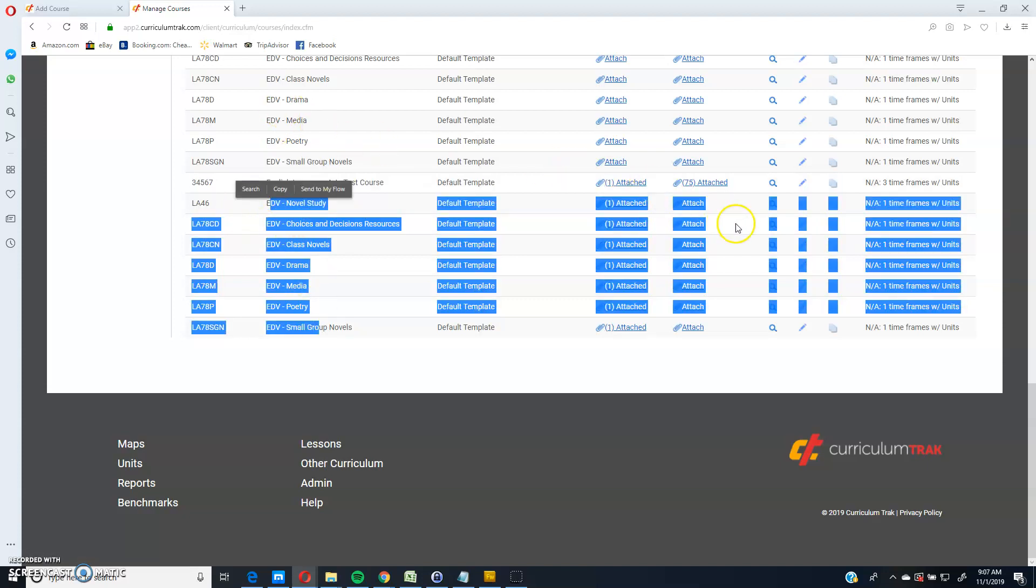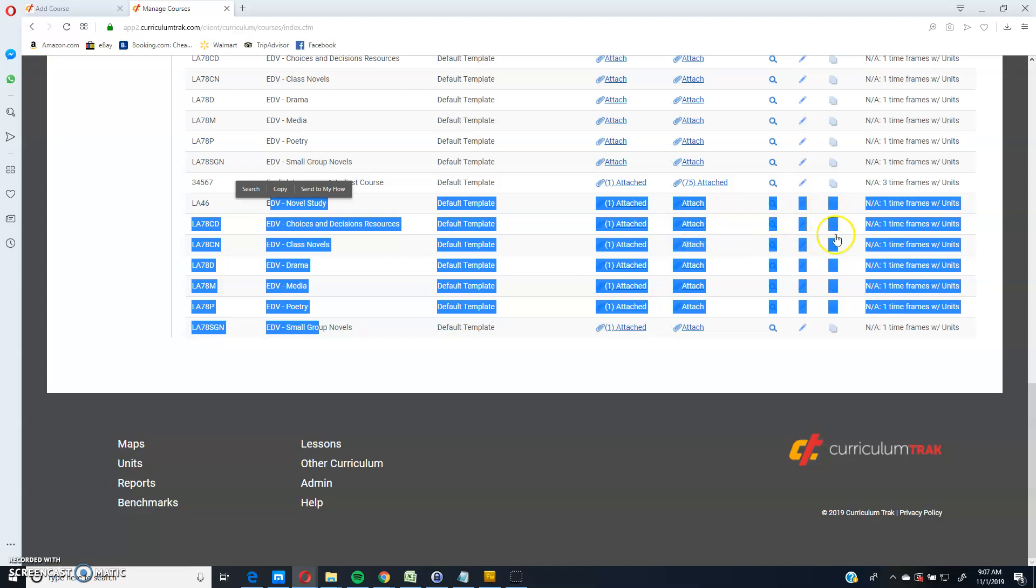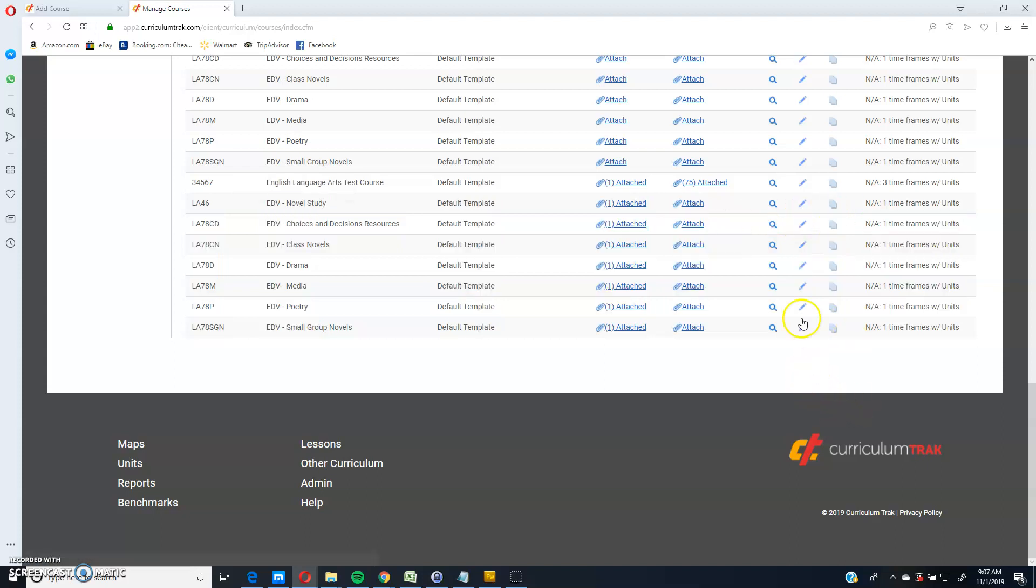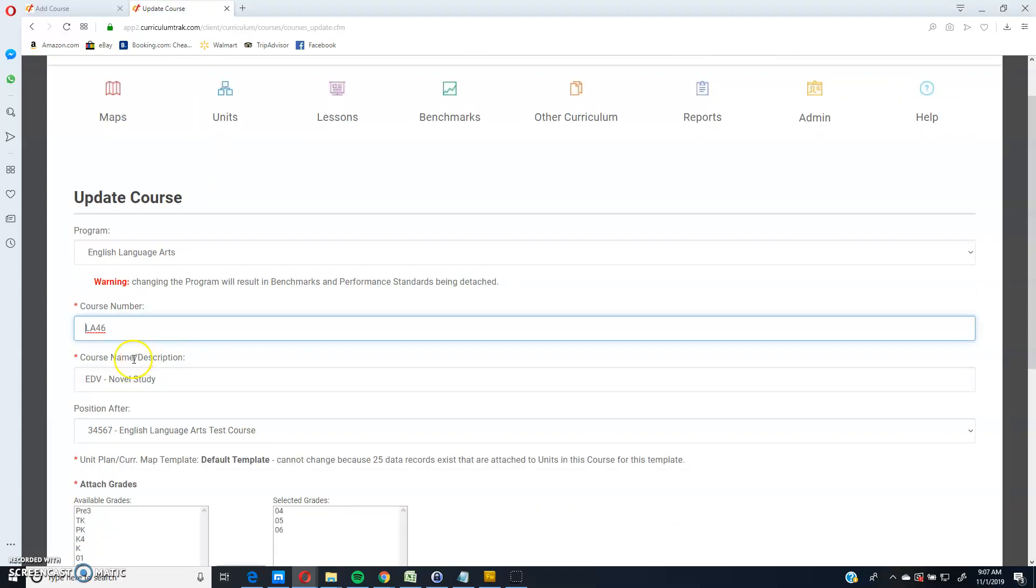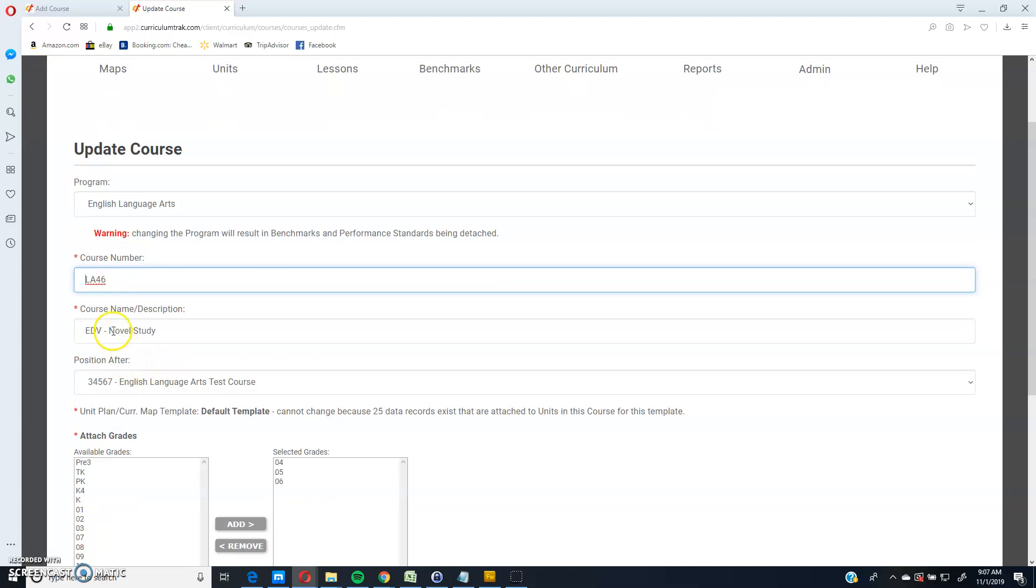And so now if I wanted to, I can go ahead and edit that if I want or if I want to edit the name. So now it's EDV novel study. Maybe you want to keep that in there. But if you want to just call it novel study,